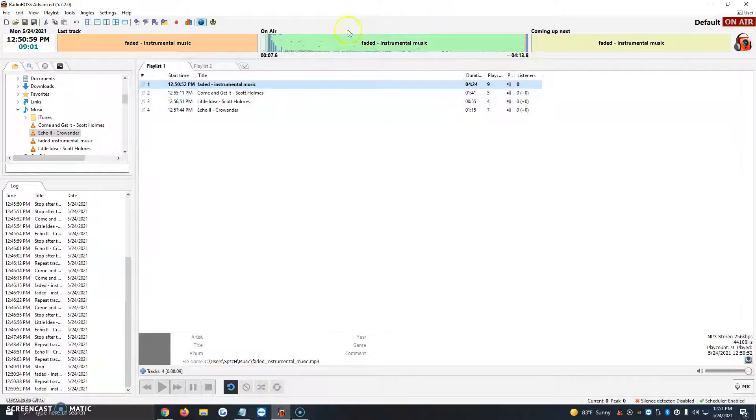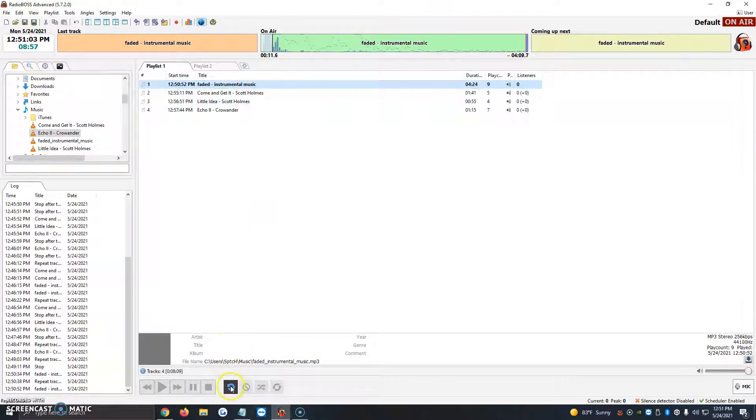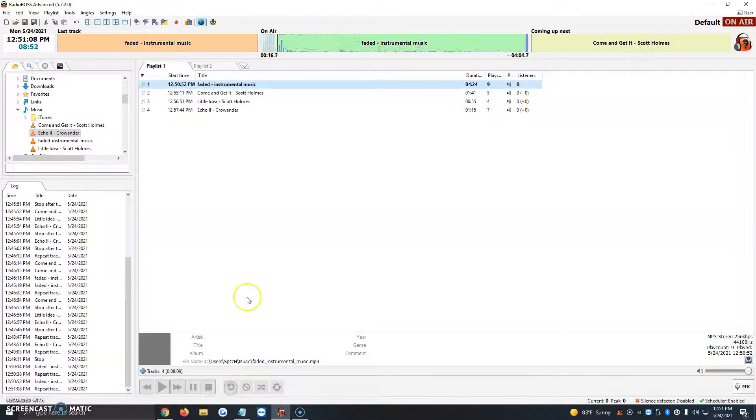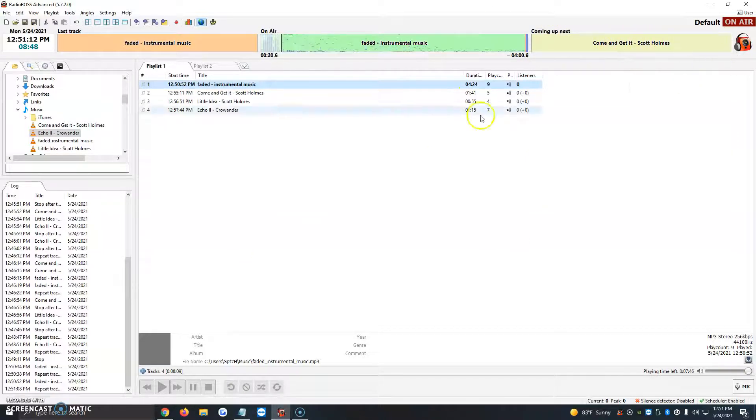So the very first icon just repeats the track that you're playing. Let's say you have a promotion or something you want to once it's done play again, we just go ahead and activate that option. But I'm going to turn it off and automatically it says here coming up next is the come and get it by Scott Holm song.